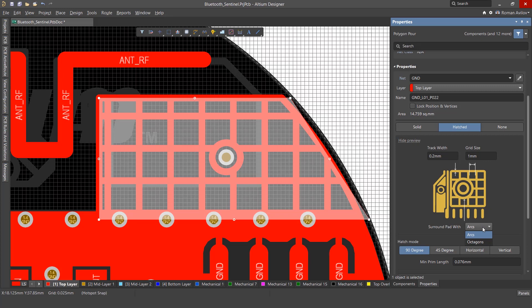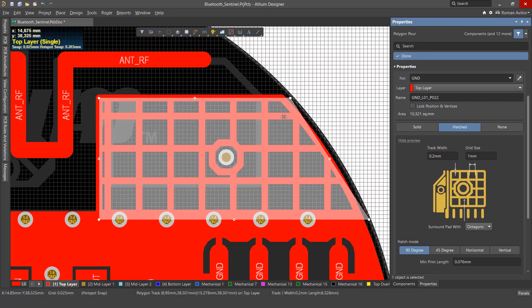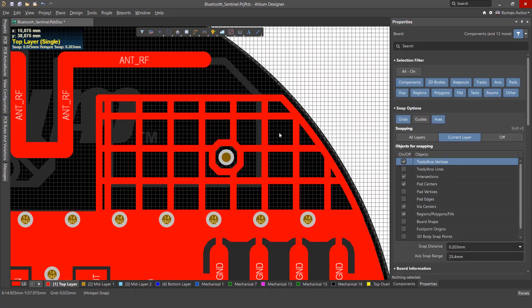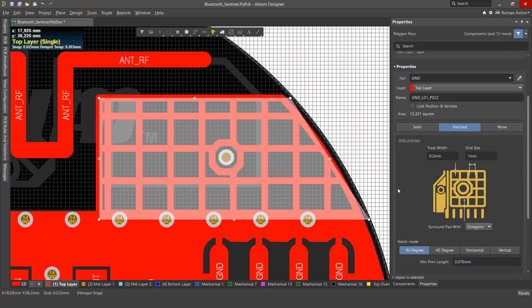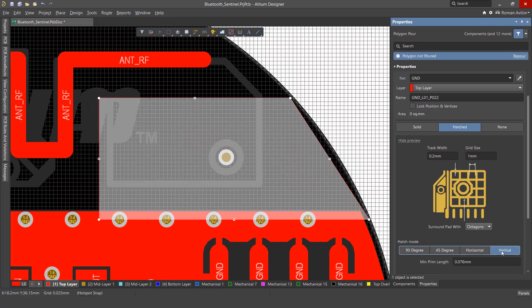Surround Pad Width: This allows you to choose the shape separating pads from the hatched pour. Either a circle or an octagon are the options available. Here are the hatch modes you can select from: 90 degrees, 45 degrees, only horizontal, or only vertical lines. If you change the type of hatch, the polygon needs to be re-poured.